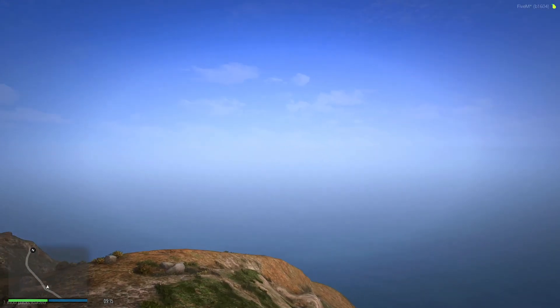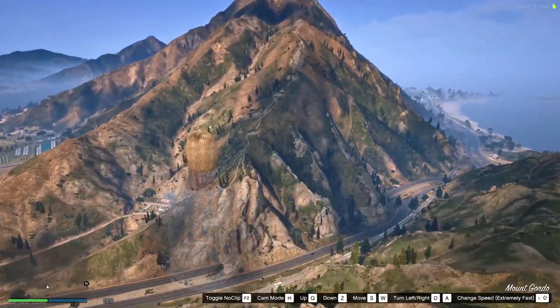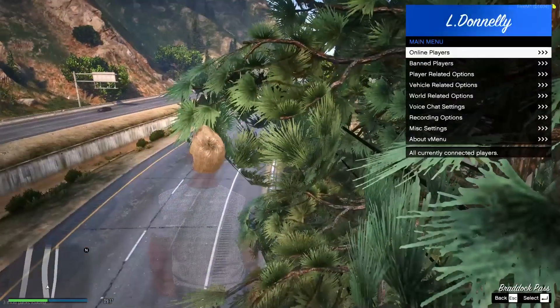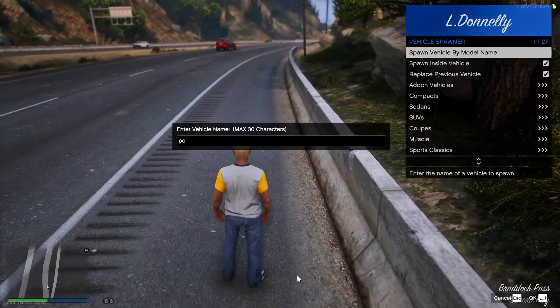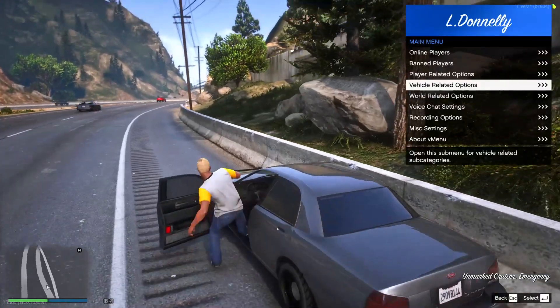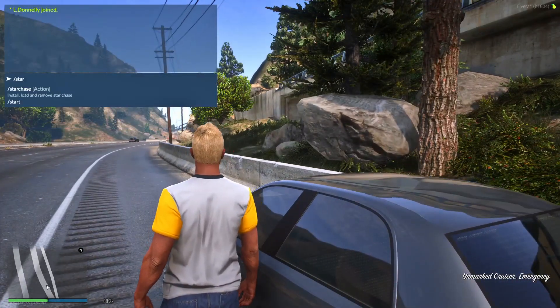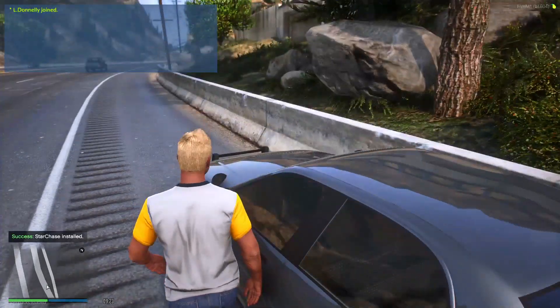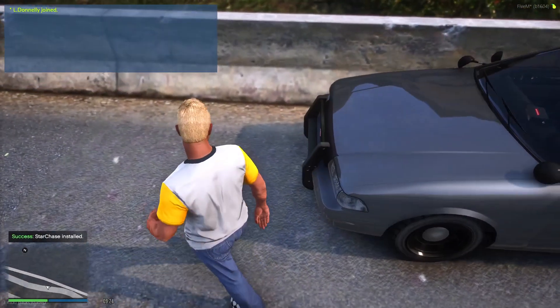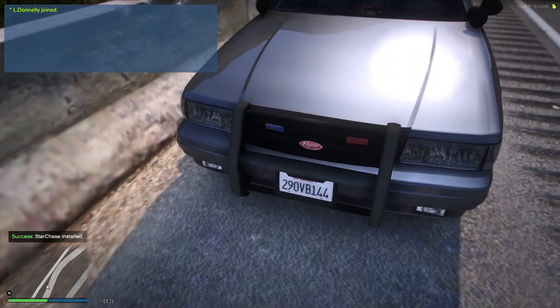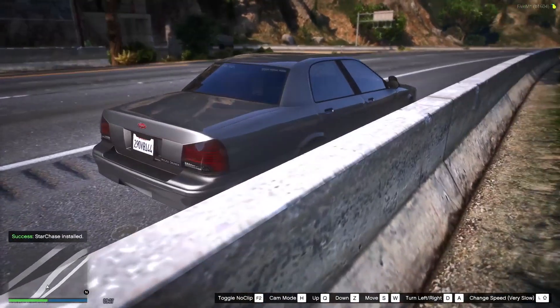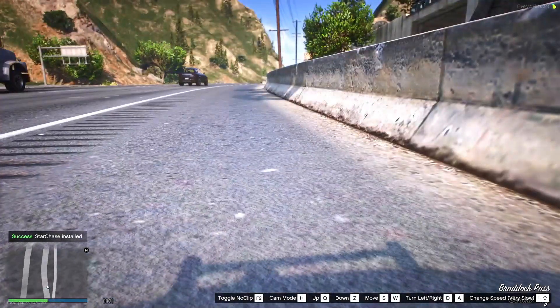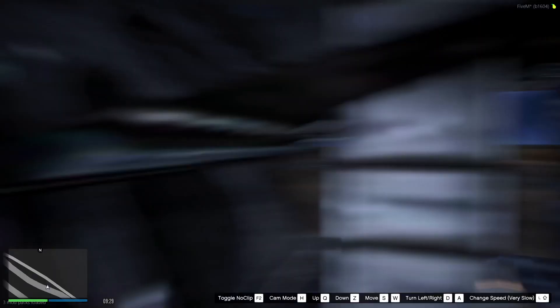Okay, so once you have reloaded back into the server, we want to re-spawn in the vehicle. So for me that was police4. And we want to do star chase install. Once star chase has been installed, once again it may be too far under the vehicle again. For me it is once again too far inside of the vehicle. There it is.